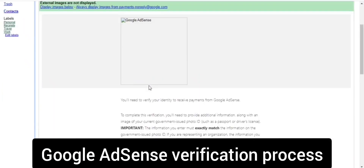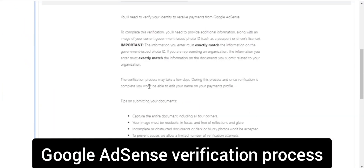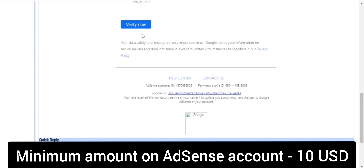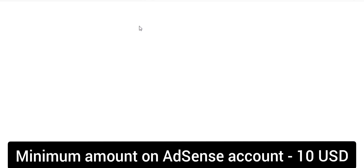Hi friends, now I will show you how to verify the Google AdSense account. I have received a mail, then click on Verify Now. After clicking on the Verify Now button, wait for a few seconds.